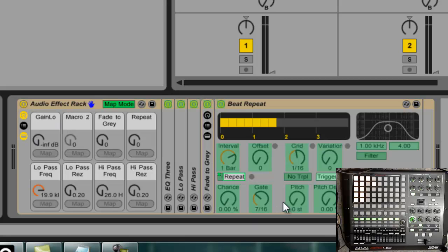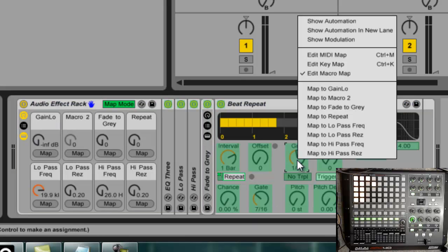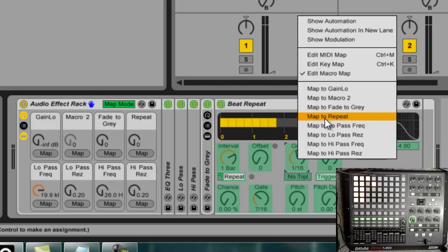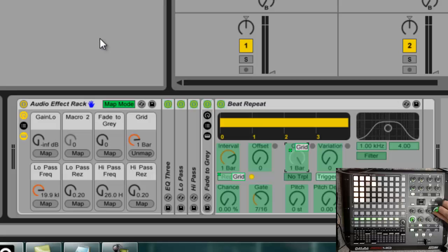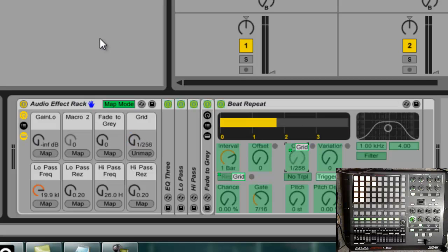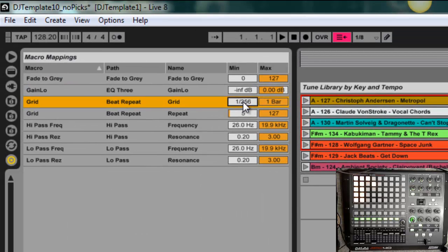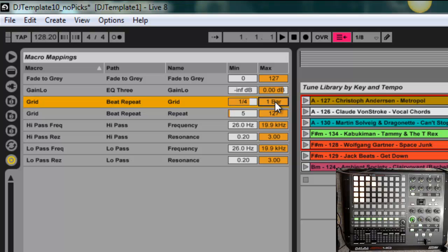So now I'm going to map the grid to repeat also. And now that's on there. So now I can, you have all these values. Now, a lot of these are not going to be musically useful values for me. I don't need a 1/256th note as part of my set. So what I'm actually going to do is I'm going to just change this to a quarter note.